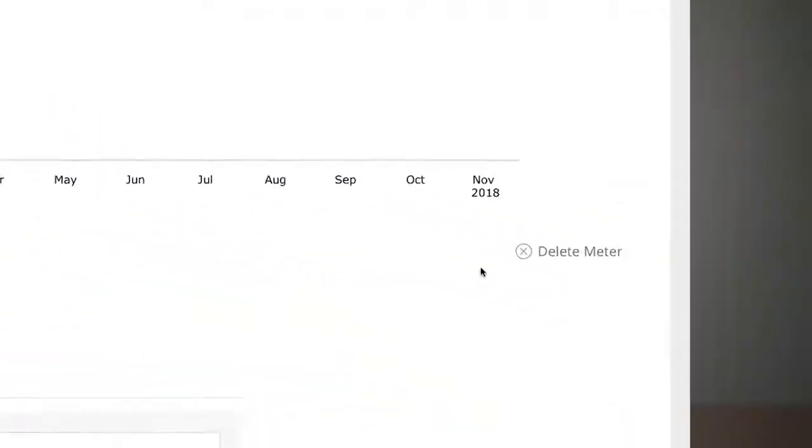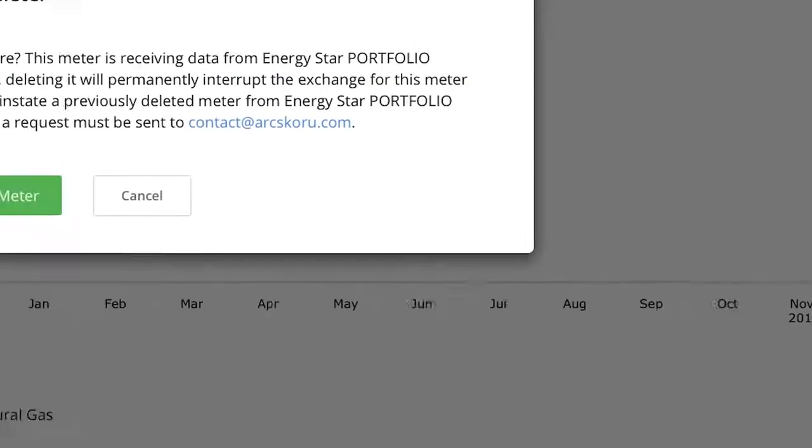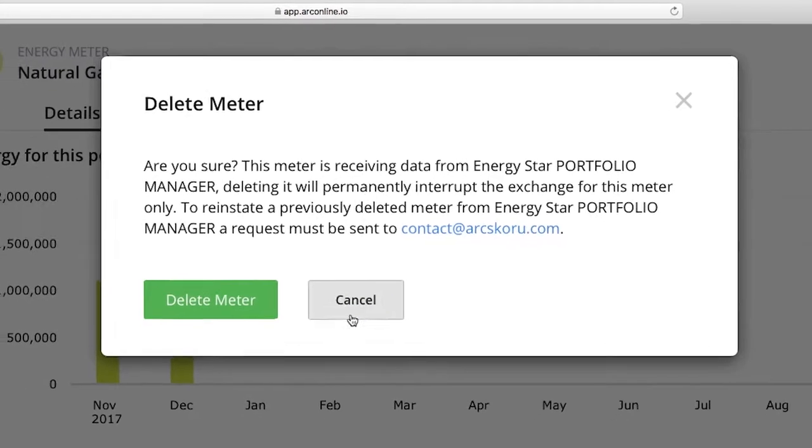Make sure you don't delete a synced meter from ARC, as deleting it will permanently interrupt the exchange for that meter only. If you accidentally deleted a synced meter, email contact at arcscoru.com to get it reinstated.